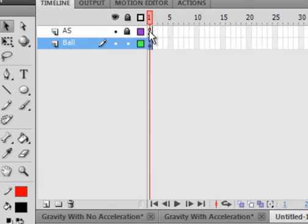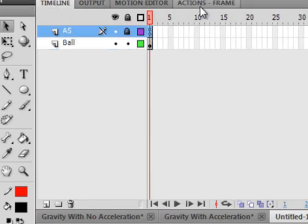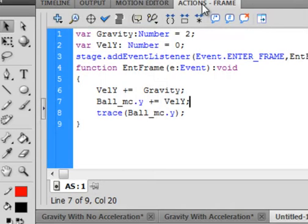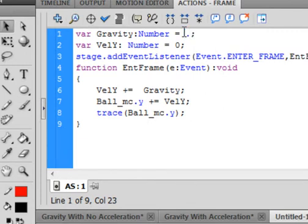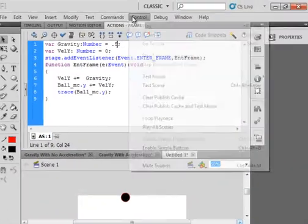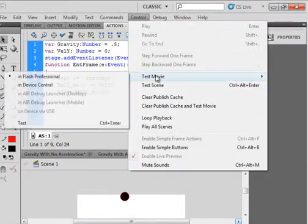Let's go back here with this one and let's make this 0.5, and see what that does. That'll slow it down. Control test movie.